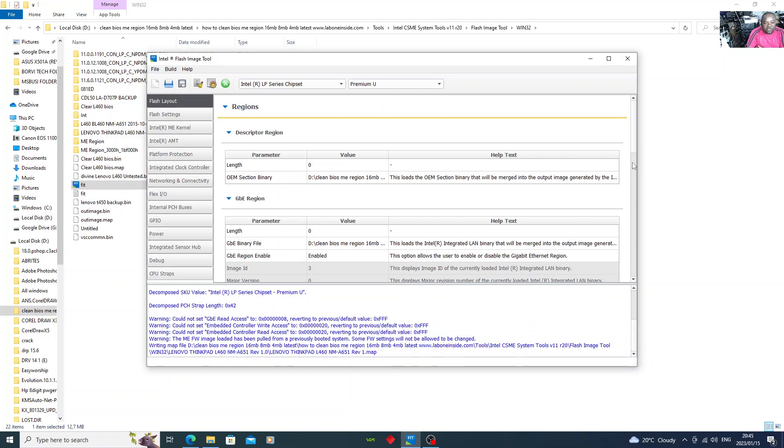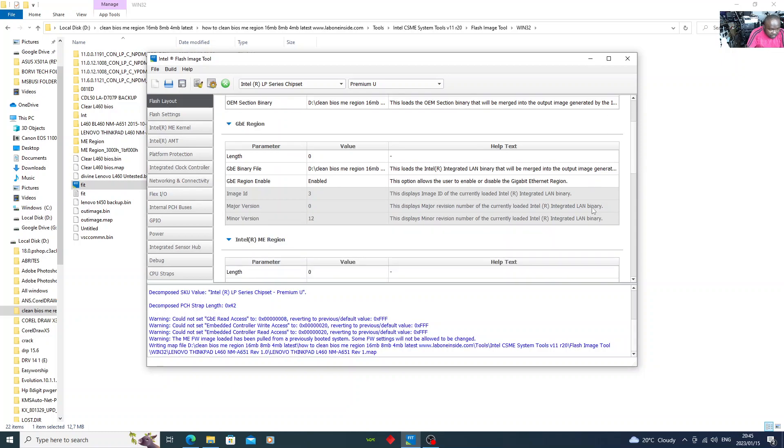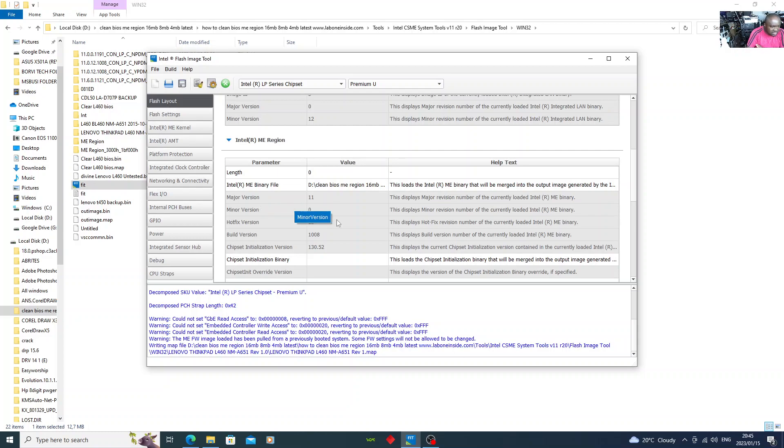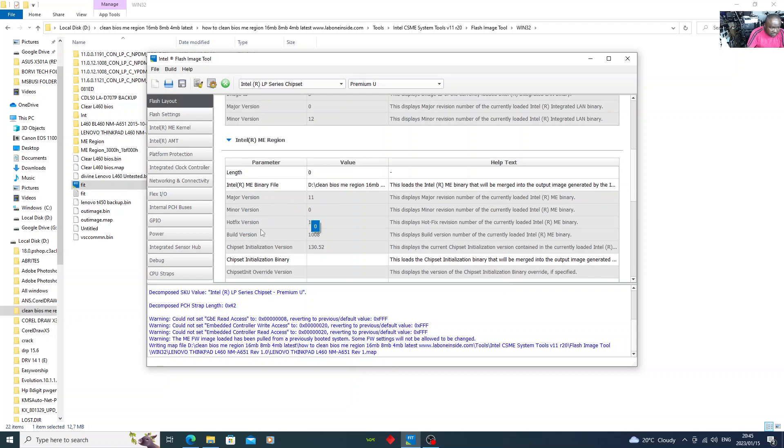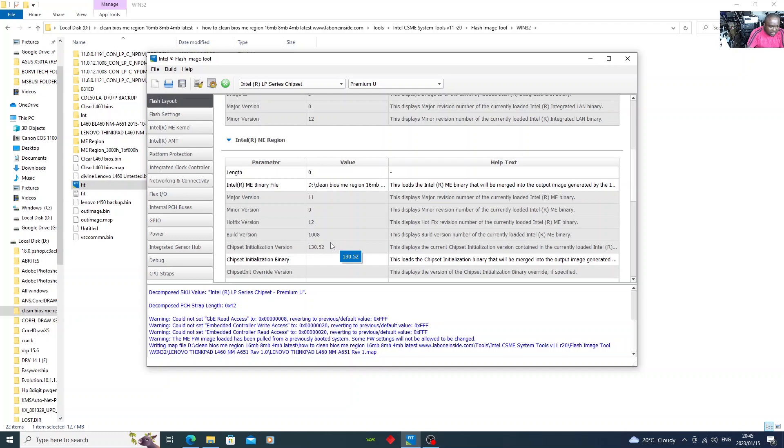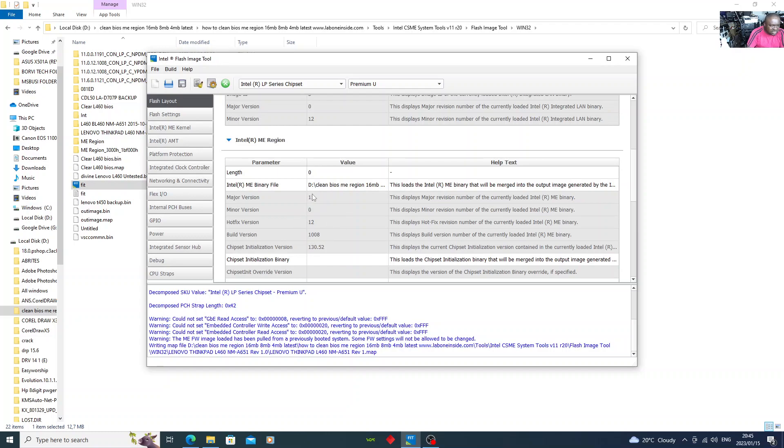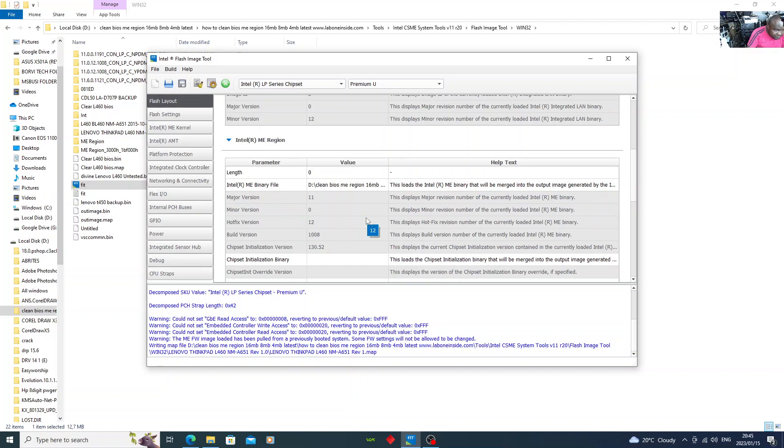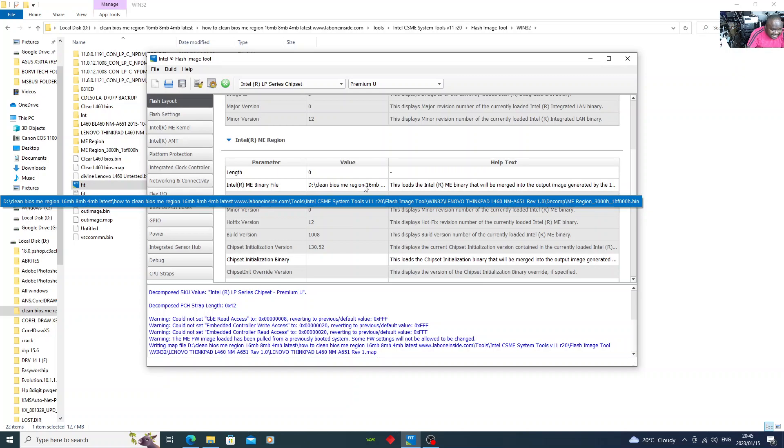There you go. You see now, check here, that is the entire ME region. See, make note of these four things: major version 11, minor version 0, hotfix version 12, build version 1008. Make note of these four things because you're going to need it.